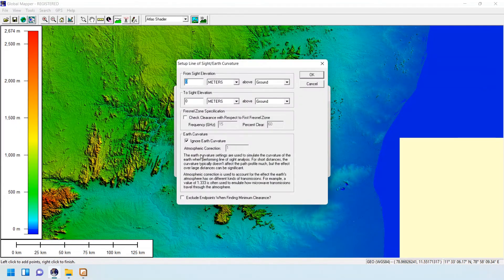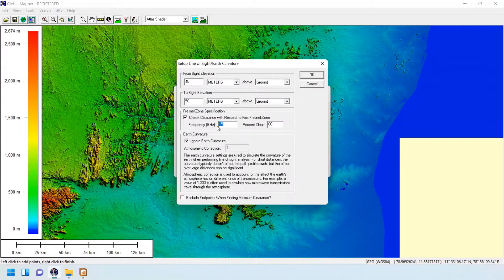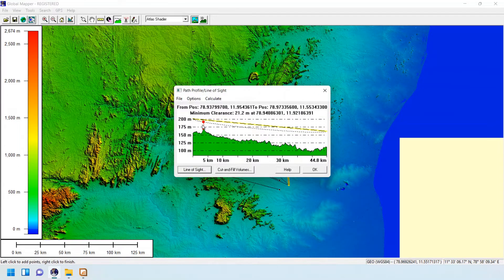Here you can enter the tower height — 45 meters on one end and 50 meters on the other. For clearances, I'm using 23 gigahertz frequency and I need 100 percent clearance. As you can see, we have the line of sight confirmed for this link. This is how we find the line of sight for links using Global Mapper.